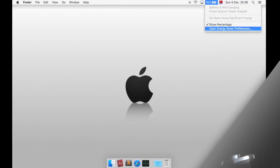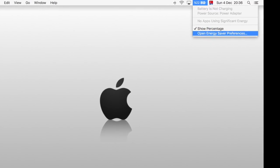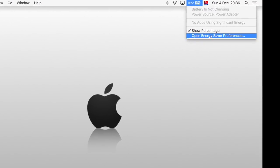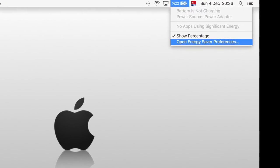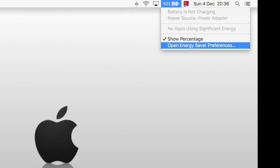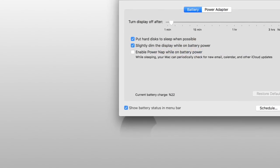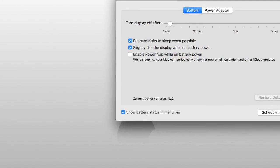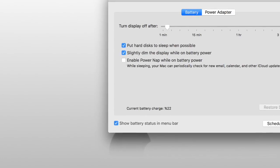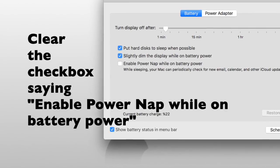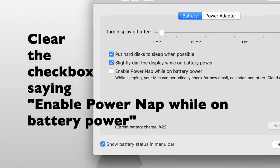The first cause of the MacBook's battery drain on sleep is the power nap feature. You can check that by clicking on the battery icon and open energy saver preferences on the right top of your screen. Then select the battery tab and make sure that the checkbox saying enable power nap on battery power is blank.